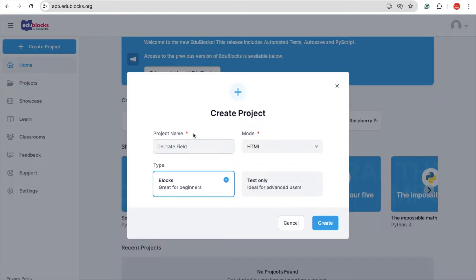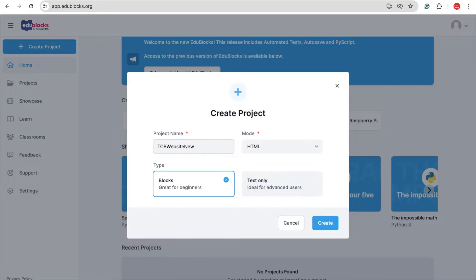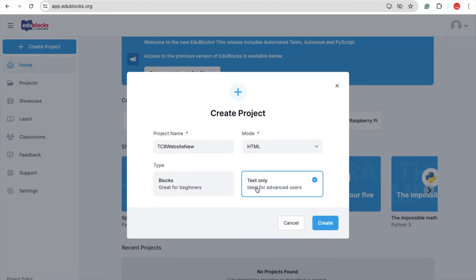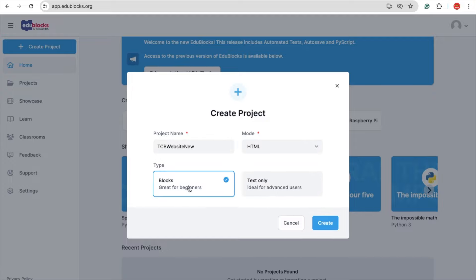Click on HTML and you can see our project name. The project name is 'TCB website'. Now, the mode is HTML and you have the type — you have Blocks or Text Only. When you choose Text Only, you need to write HTML code. But when you choose Block, you can just drag and drop the blocks and the text will automatically generate. Let's click on the Create option.